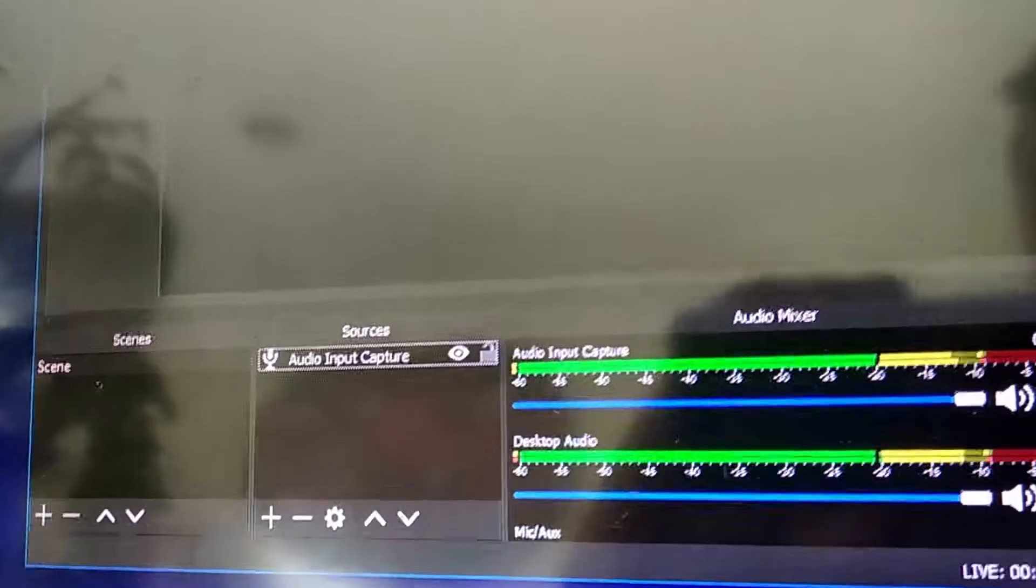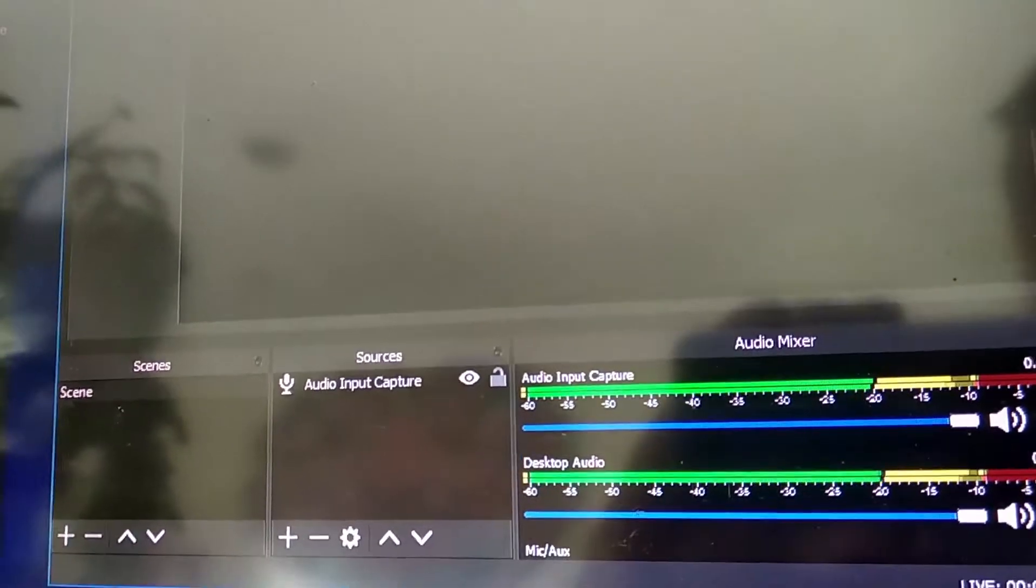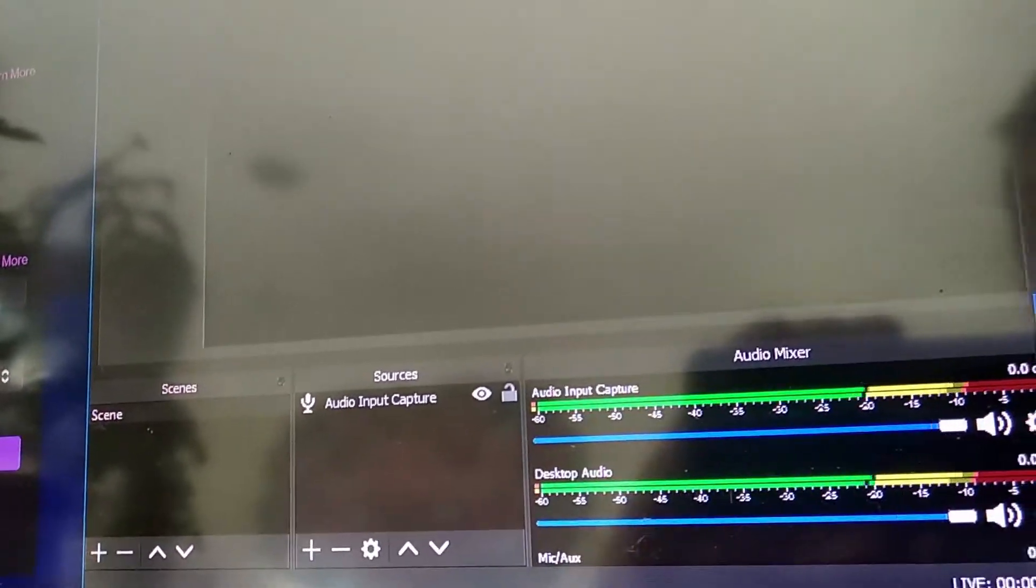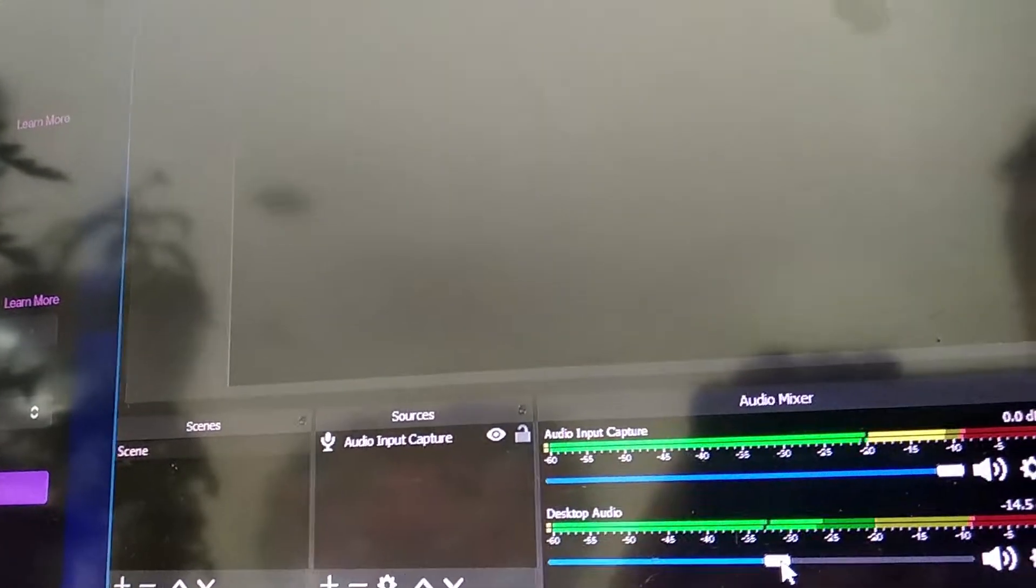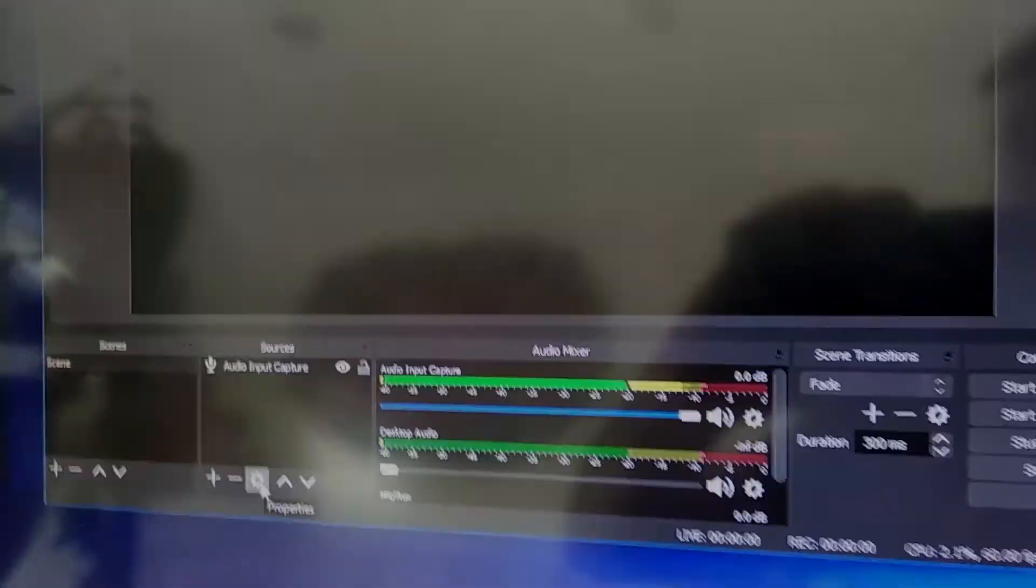And then you just turn off desktop audio. Just turn it down. Boom. That's it, bro. You're up and running. I hope that was helpful. I love you, man.